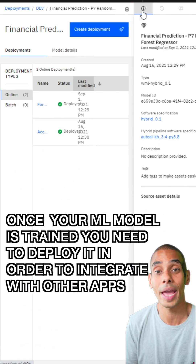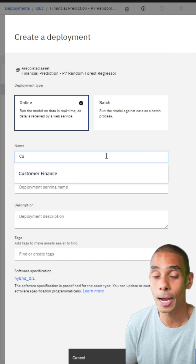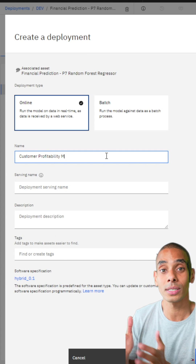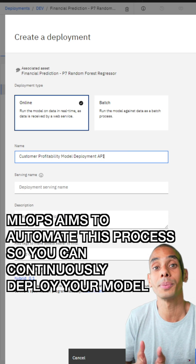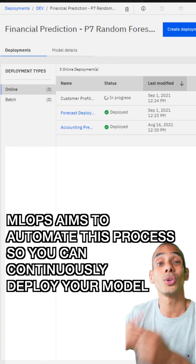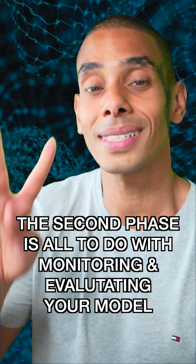Once you finish training your model, you typically need to deploy it in order to integrate with other applications. Normally this is done as part of an API, and is what is commonly known as deployment. MLOps aims to automate this process so you can continuously deploy your model.